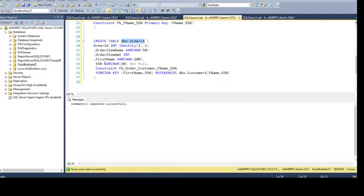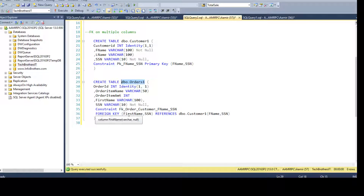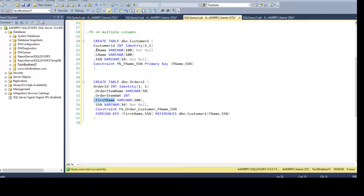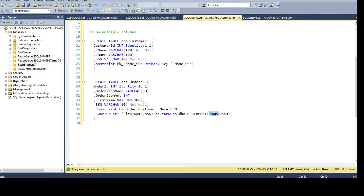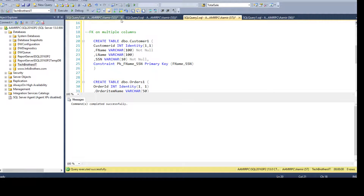After creating DBO.Customer1, we create DBO.Orders1 with a foreign key on two columns matching the composite primary key. In the Orders1 table, the columns are first_name and SSN instead of F_name and SSN — different column names are allowed for primary/foreign key relationships, though using the same names is considered good practice. We reference the Customer1 table on columns F_name and SSN.